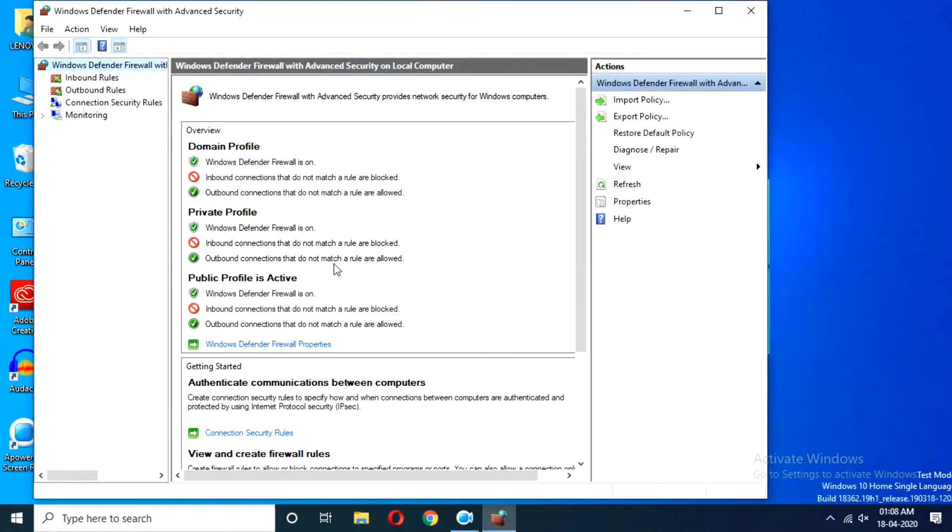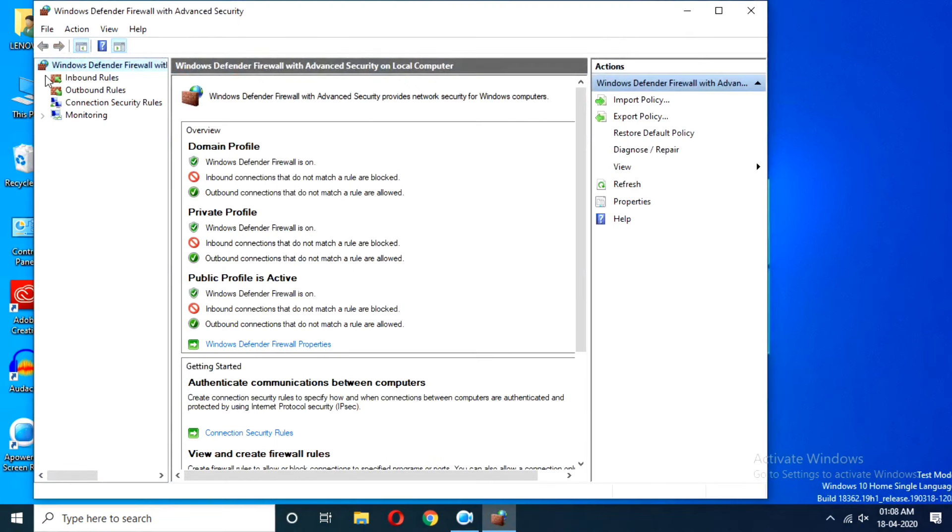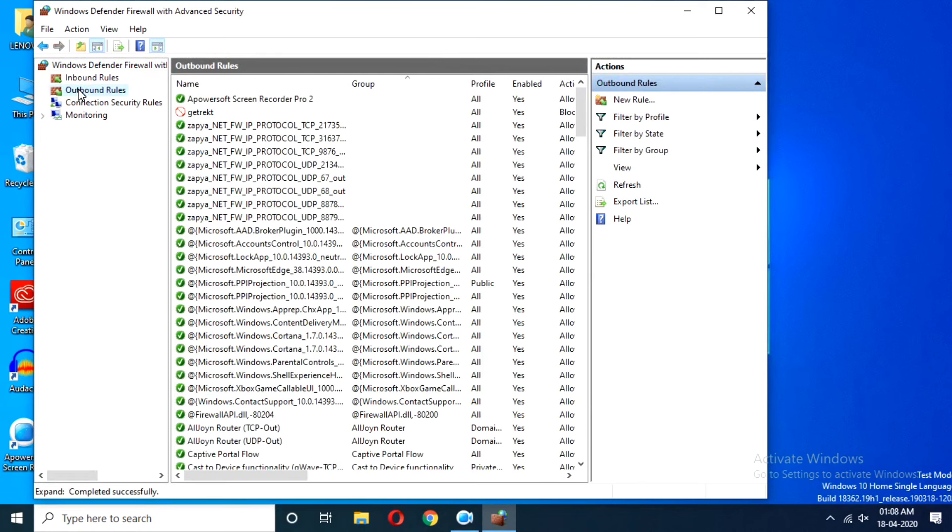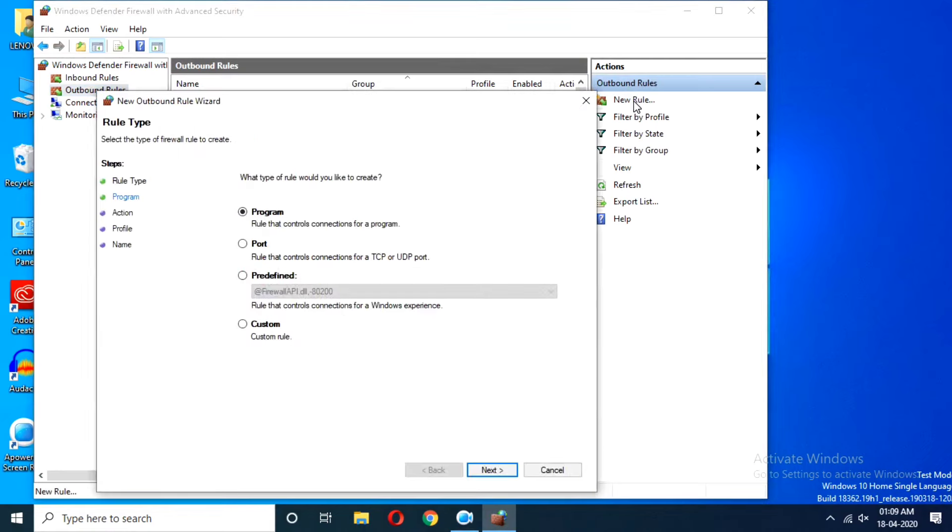From here you can see in the top left Outbound Rules. Simply click on that, and on the top right under Actions you will see New Rule. Click on that.